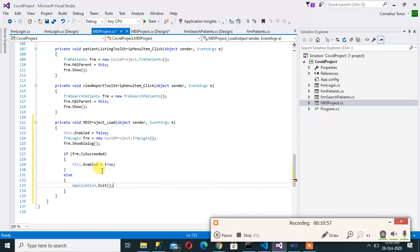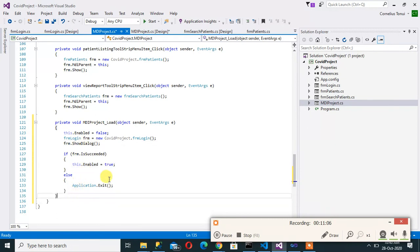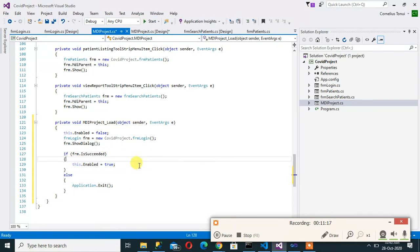But if it did not then we say application.exit. So that means you end the application. So what's happening here is that we are loading that login form. If the login was not successful you exit the entire project but if it was successful now you enable the form so that now someone can continue loading other forms and doing whatever they wanted to do.